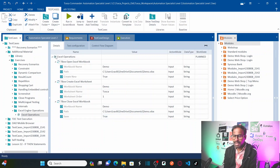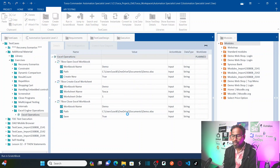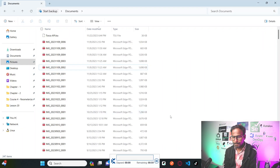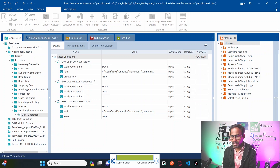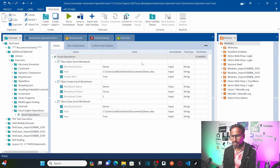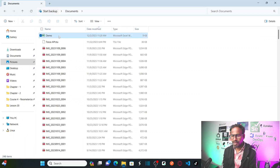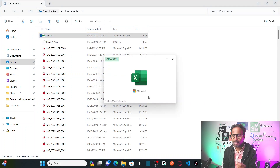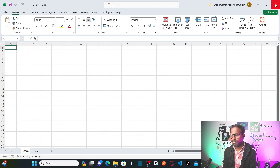Now let us run all three steps together — right click and run. Now we will see what happens. It should create your Excel workbook. Let us go to Documents. Now I can see the Excel workbook 'demo'. Open it and you should see the tab 'TOSCA' in order 1. See — this is your first tab, TOSCA. Successfully created!